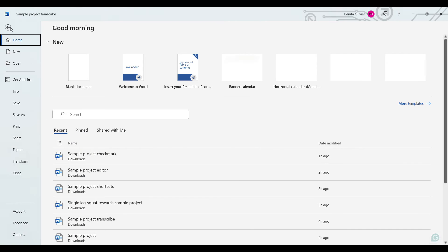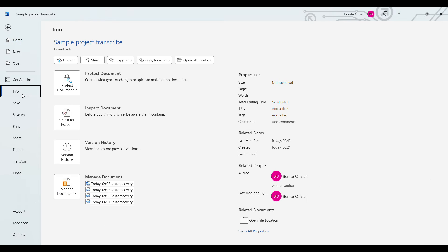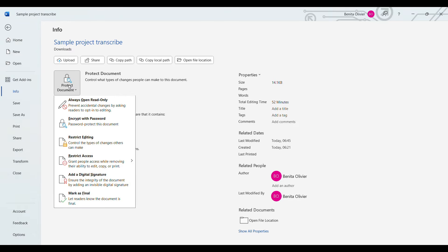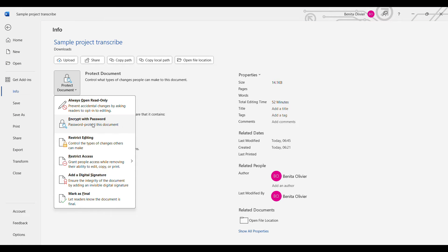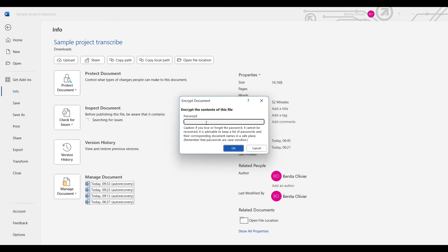You'll go to File, Info, Protect Document, Encrypt with Password.